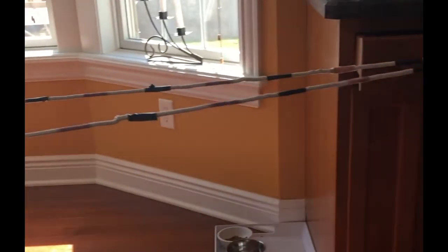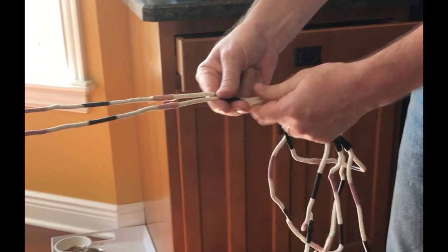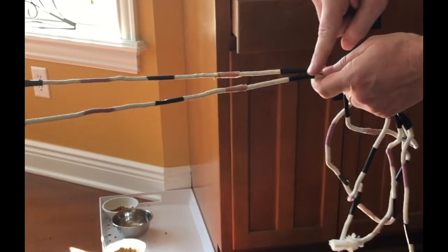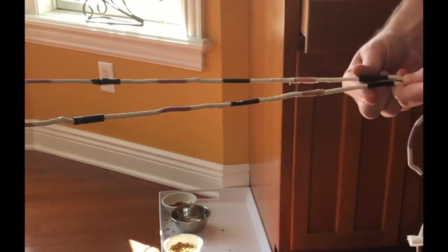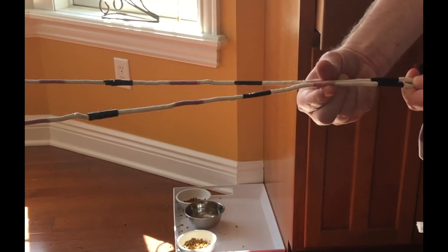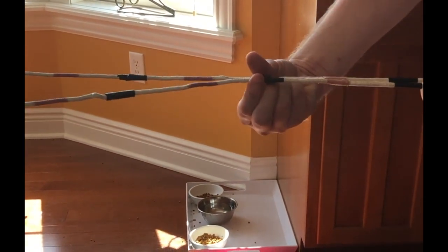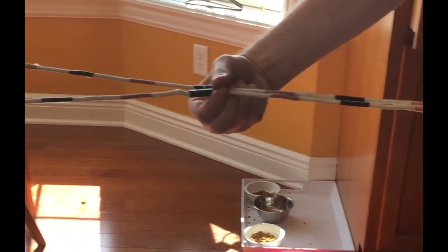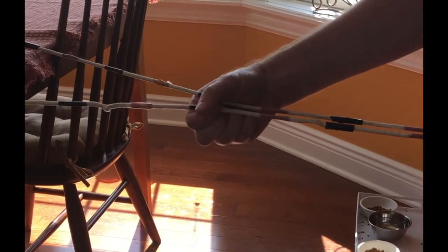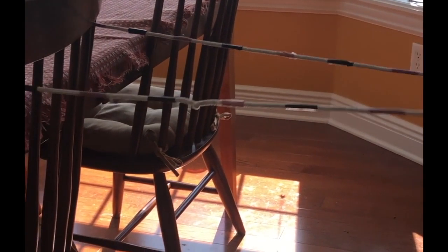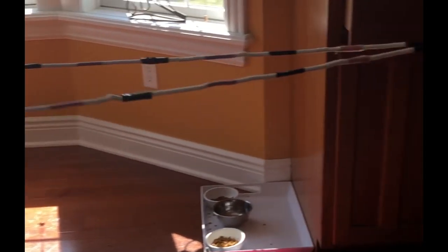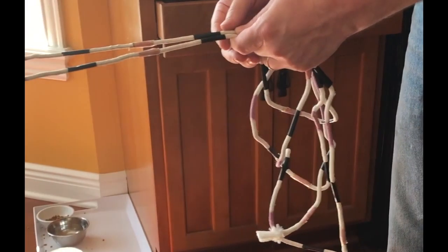If I look for data right in between the two sources, I see that the crests from each source line up together, as do the troughs. Anywhere in this region, the amplitude would go up, producing a louder sound or a brighter light.